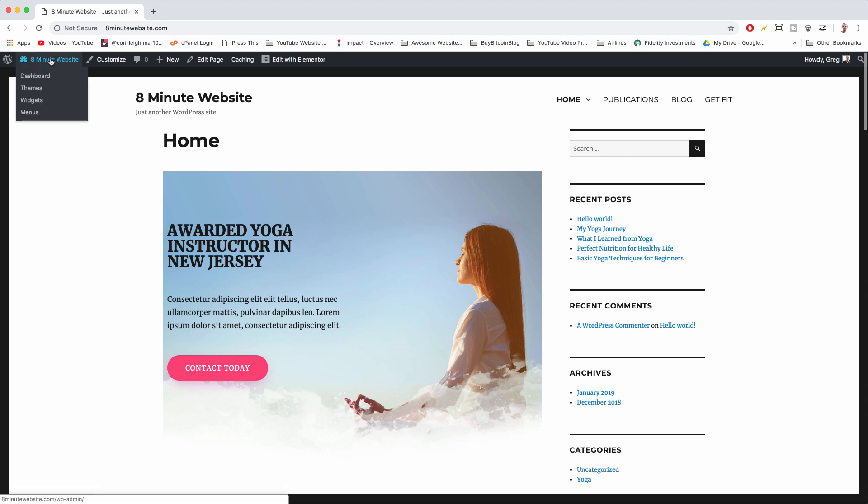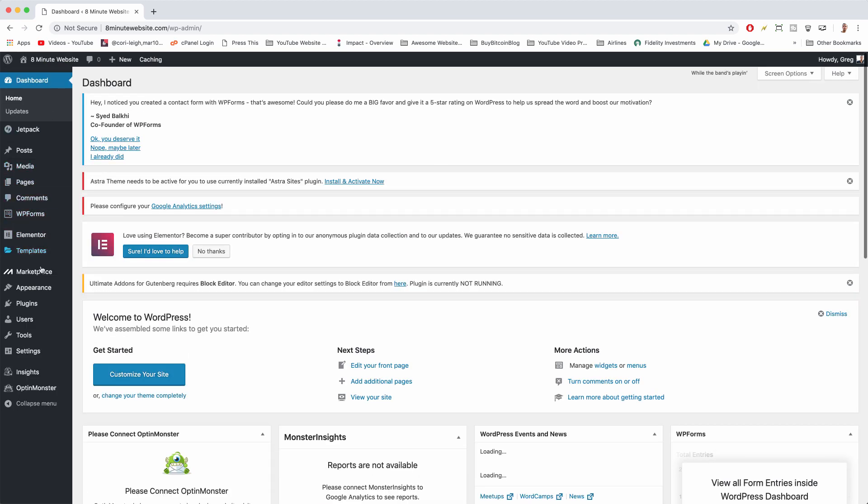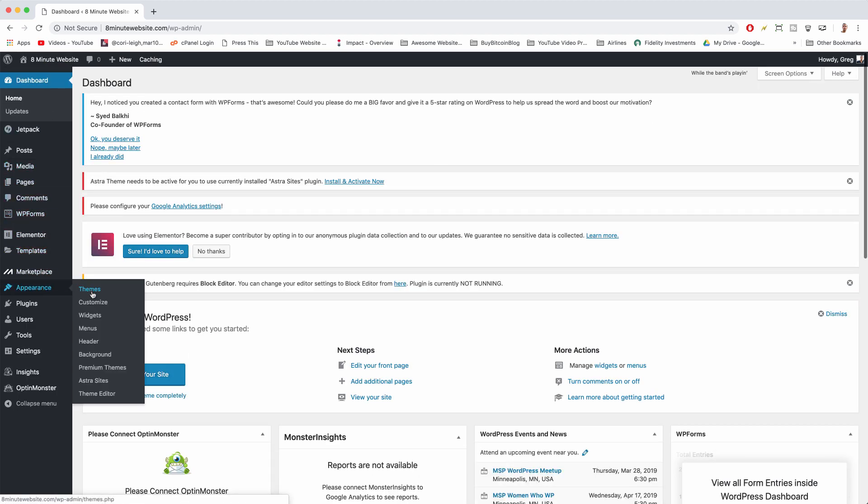We can just click right to widgets or we can click on the site title and then we can hover on Appearance, and from Appearance we can also get to that same widgets area.